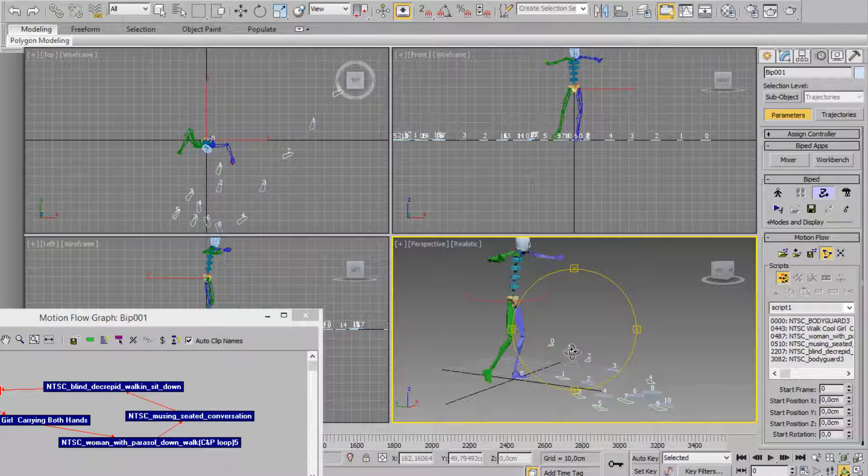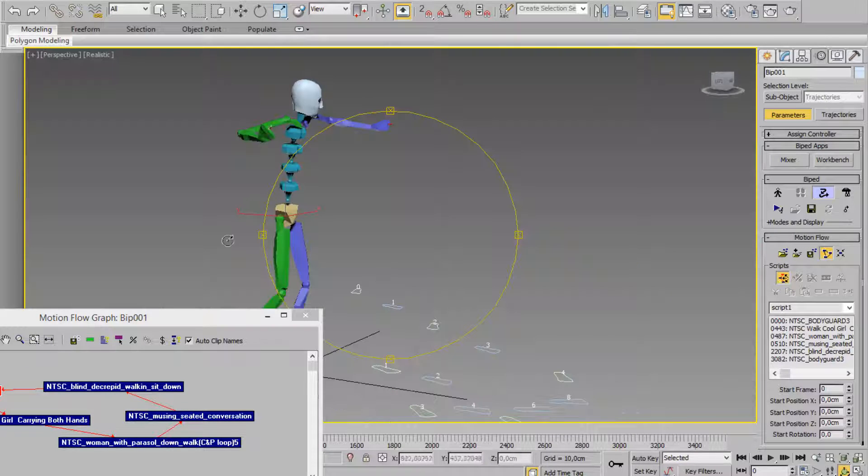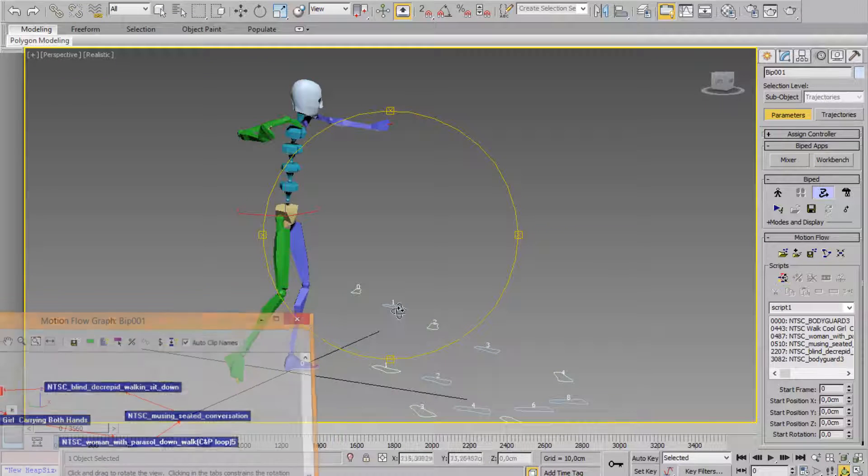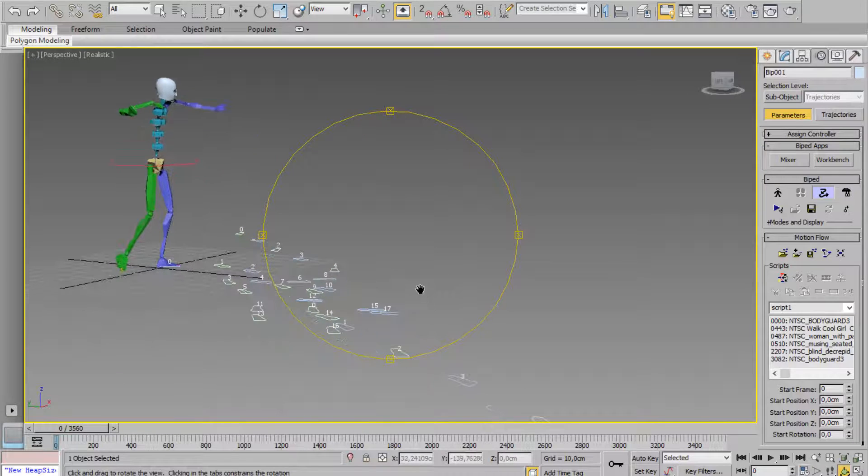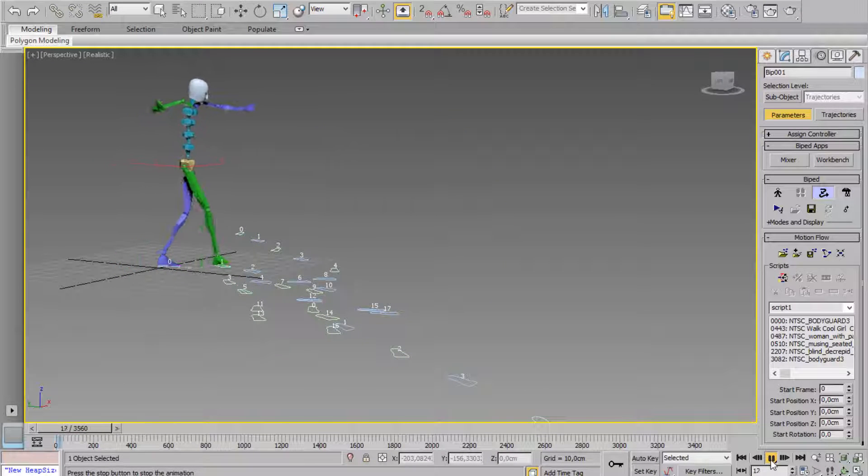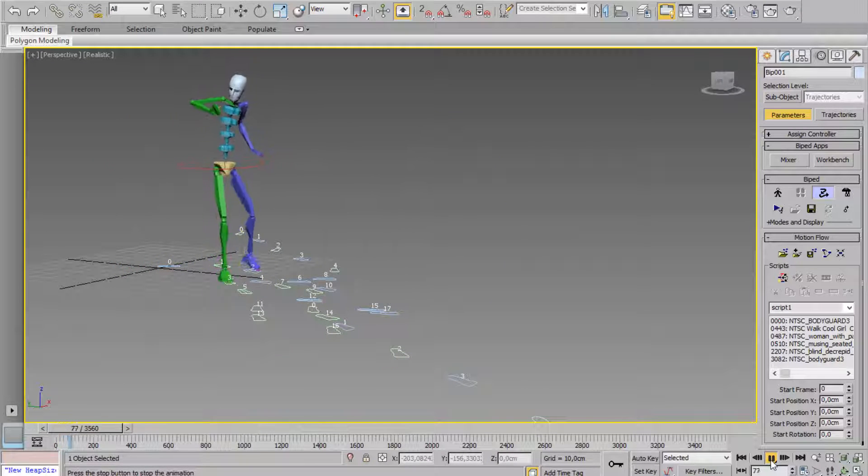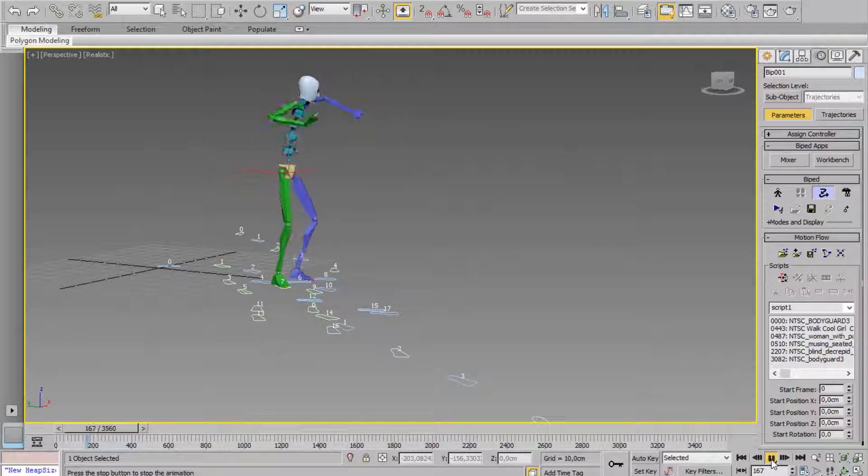Now just launch the animation. Click on play, you can see the interpolated animation.